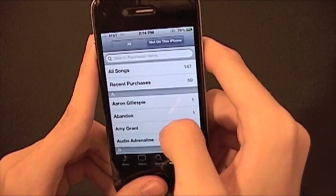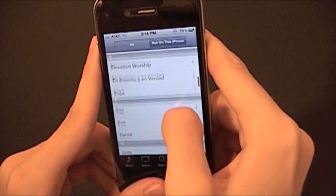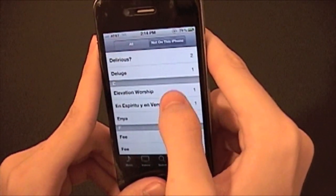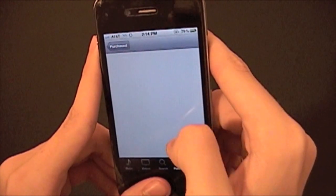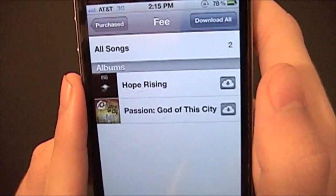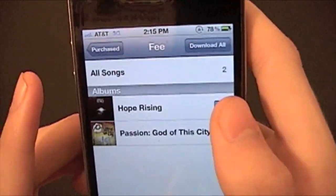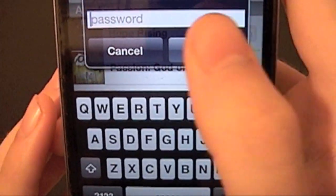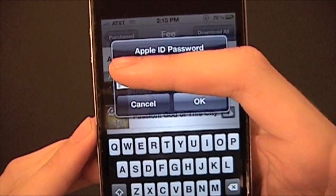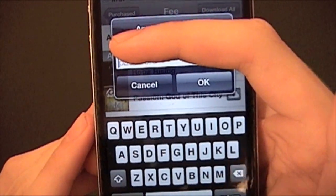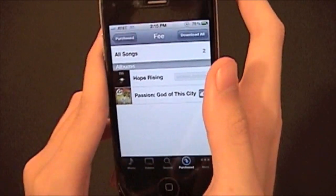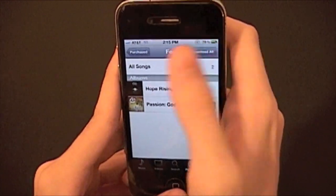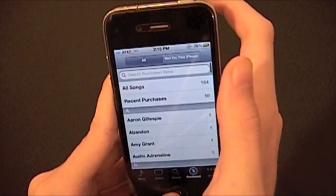So I can see a song — we'll choose an artist, we'll just choose Fee. If I hit download right there — there we go, hit download — I type in my password and I can download the song right on 3G, and it'll come over and work great. So you'll be able to download all your purchased songs all from your iPhone.